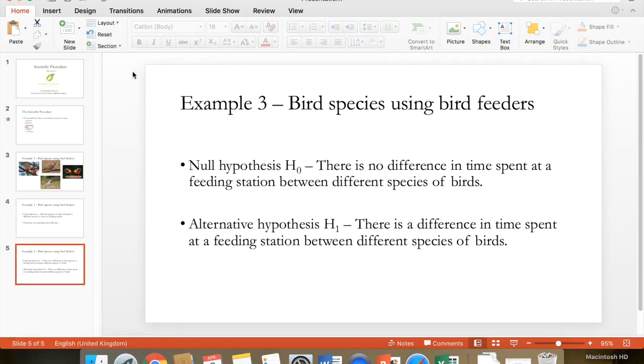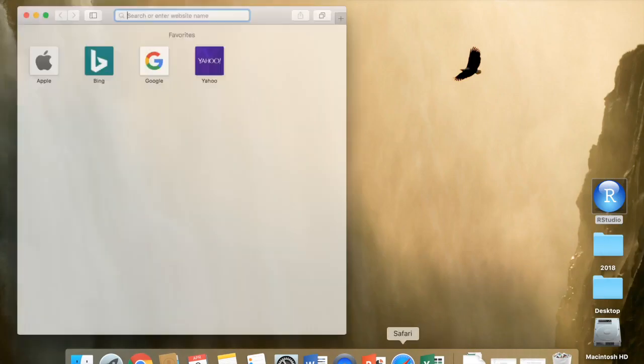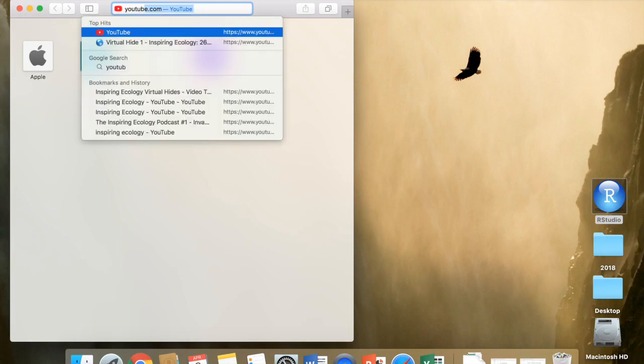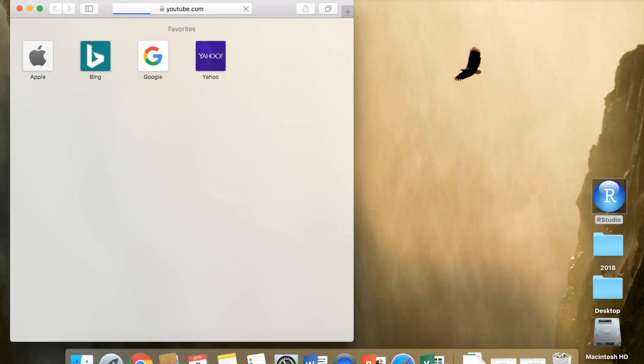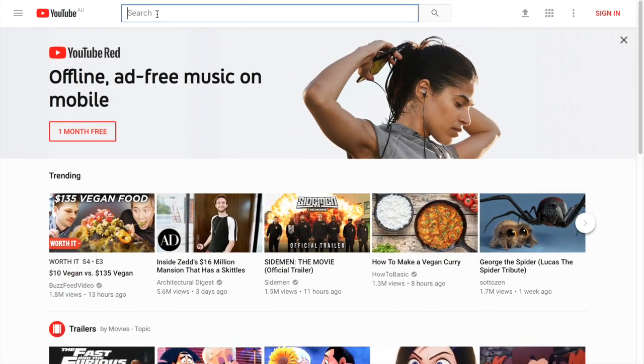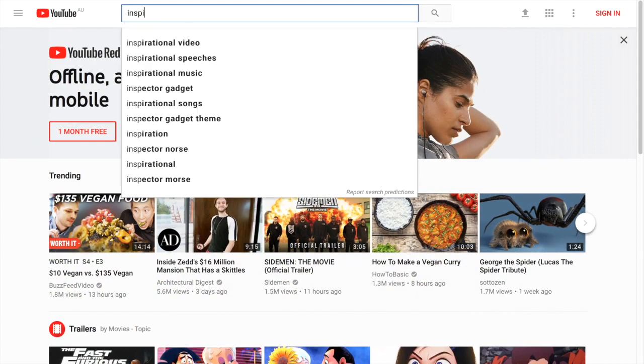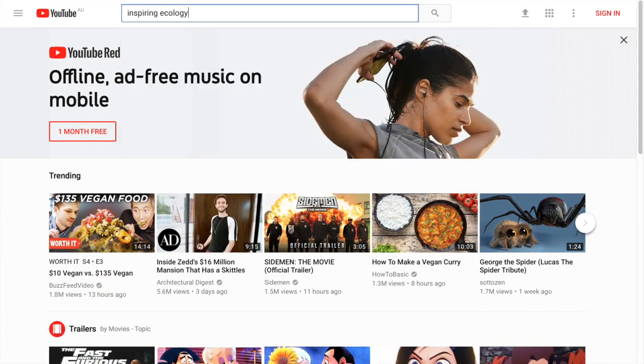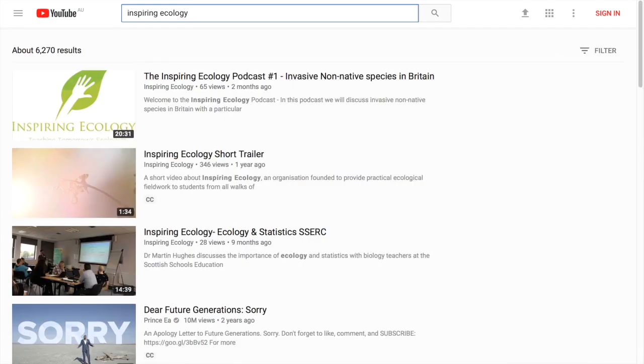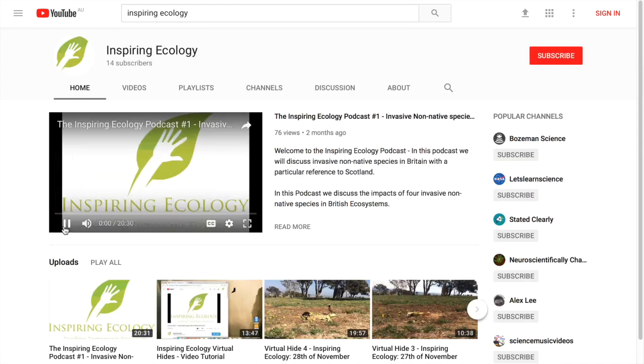So that's what we're going to look at for the remainder of this lecture. It's going to be a little bit different. First of all, what you're going to have to do is open your Internet Explorer. We're going to go into YouTube.